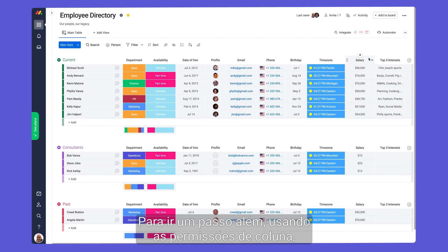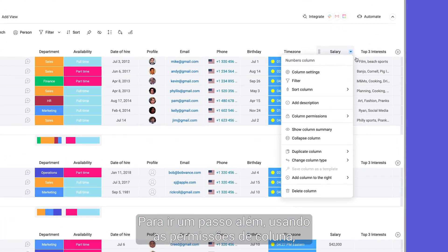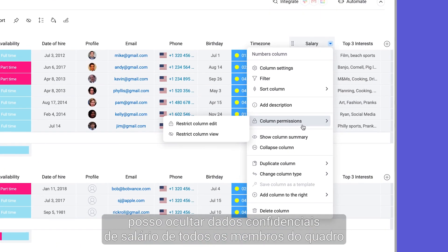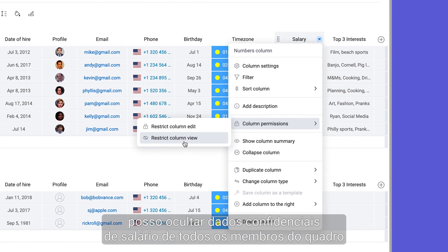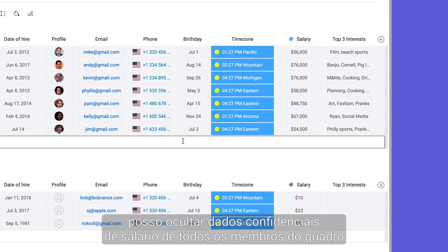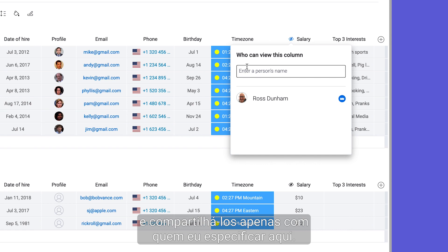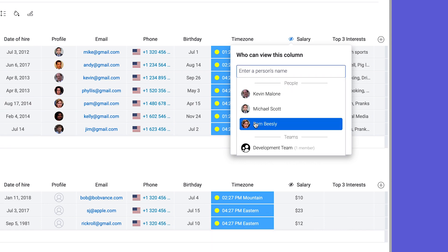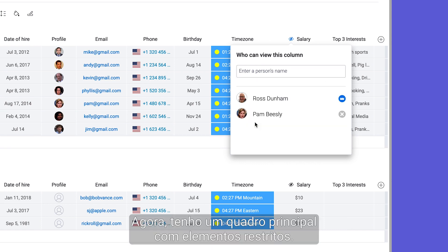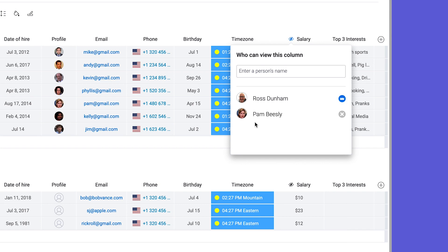To take it a step further, using column permissions, I can hide sensitive salary data from all board members and share it only with those that I specify here. Now, I have a main board with restricted elements.